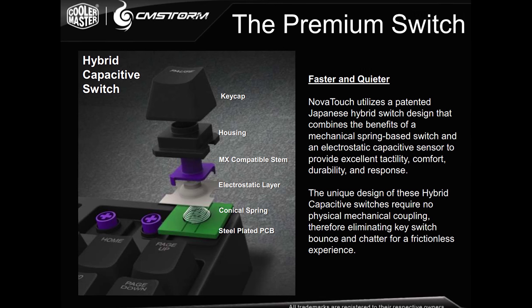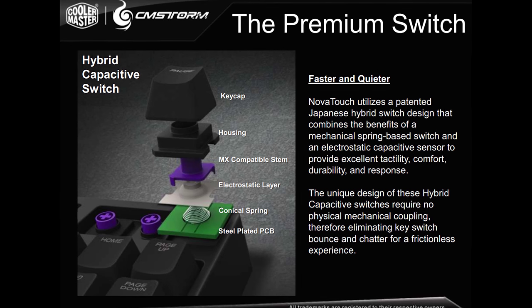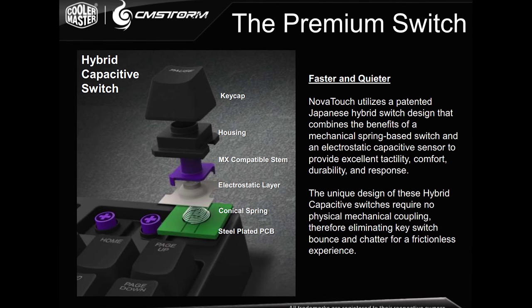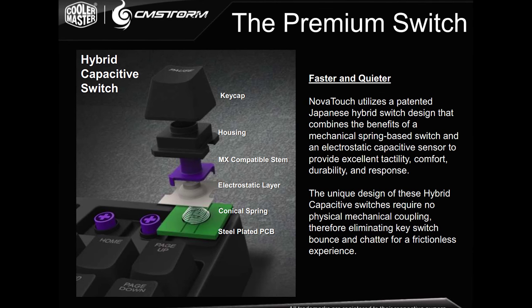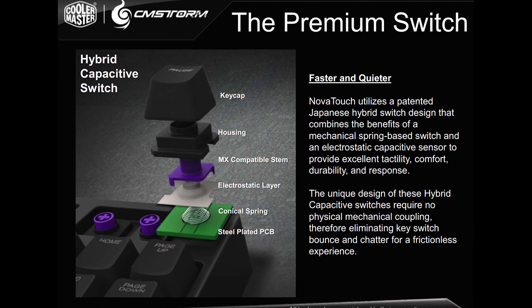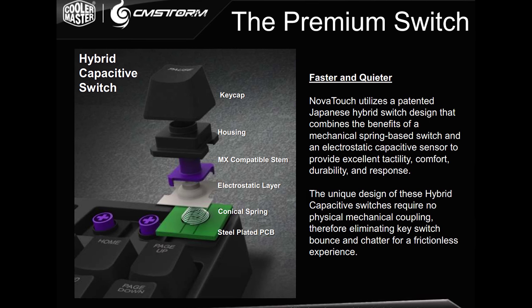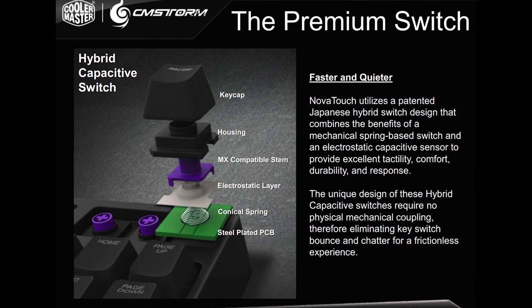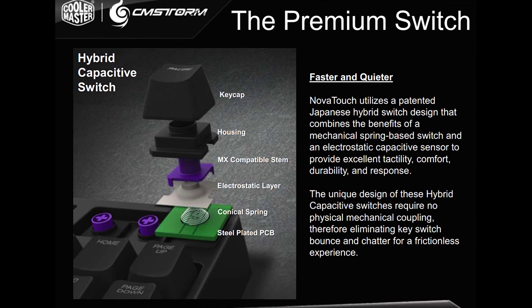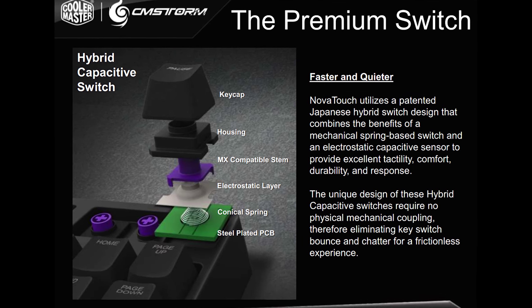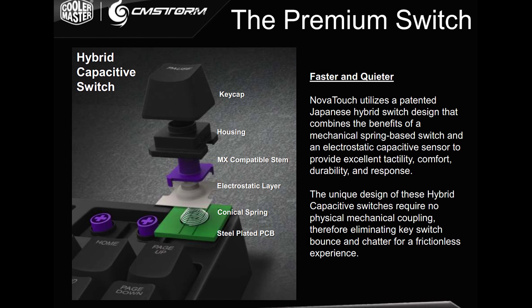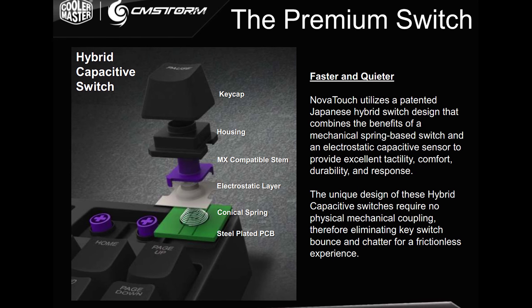And then there's an electrostatic layer that kind of gives it a popping feel, almost like a membrane keyboard, but stronger. And then the spring combined with that adds to the pop.